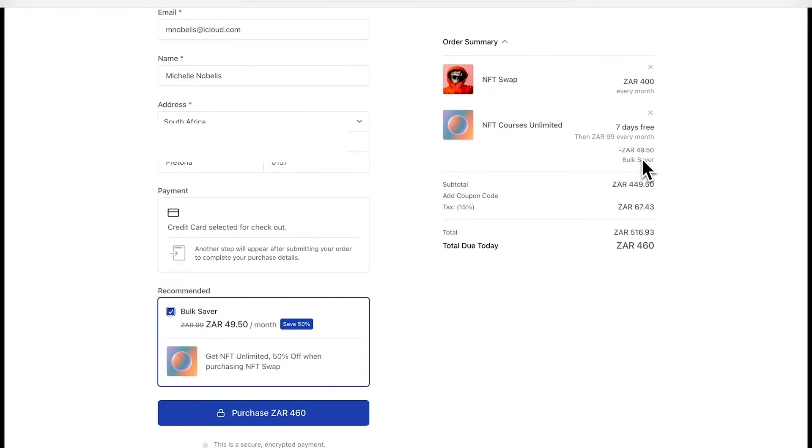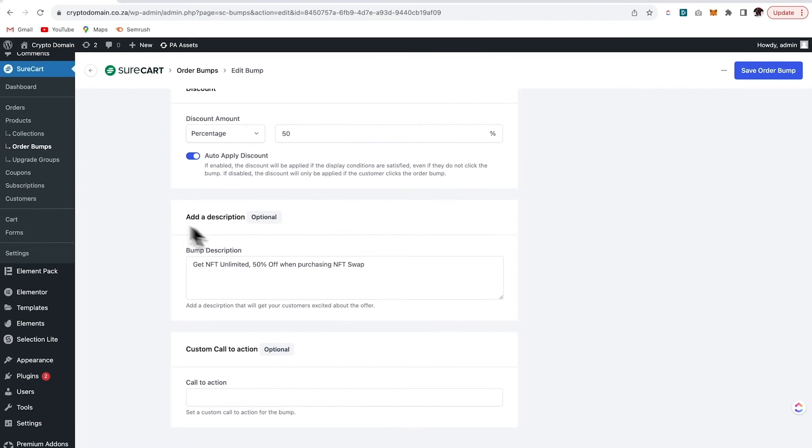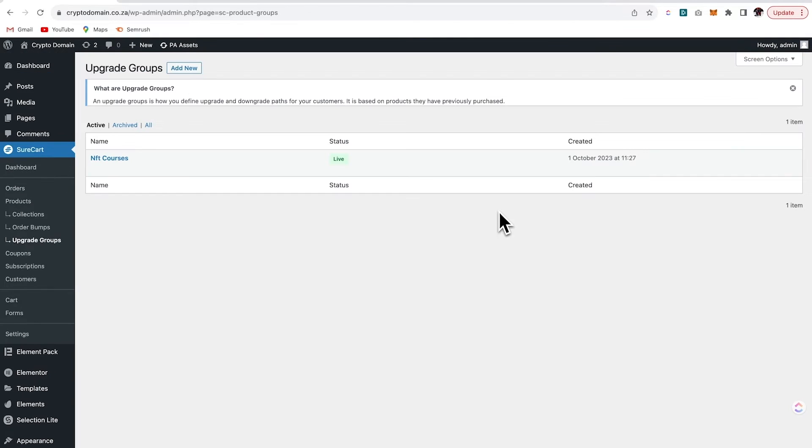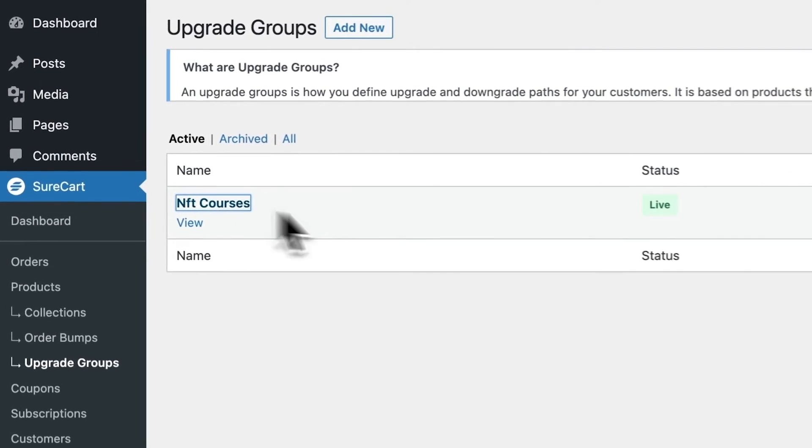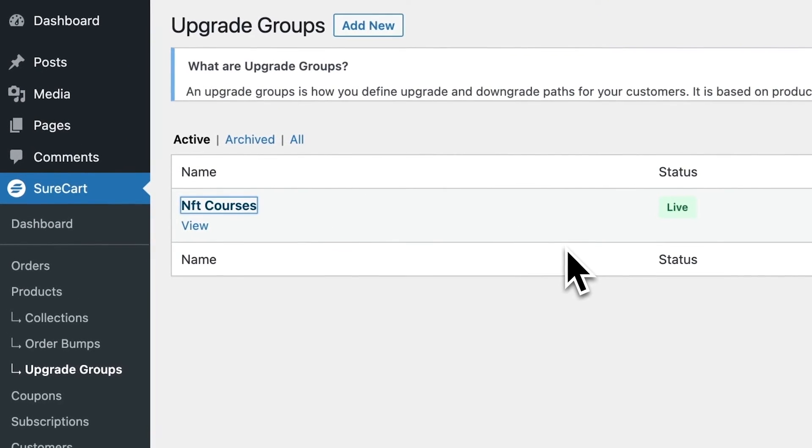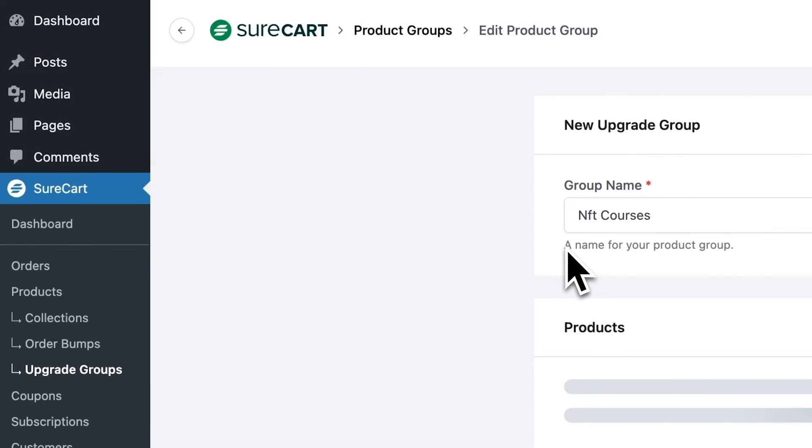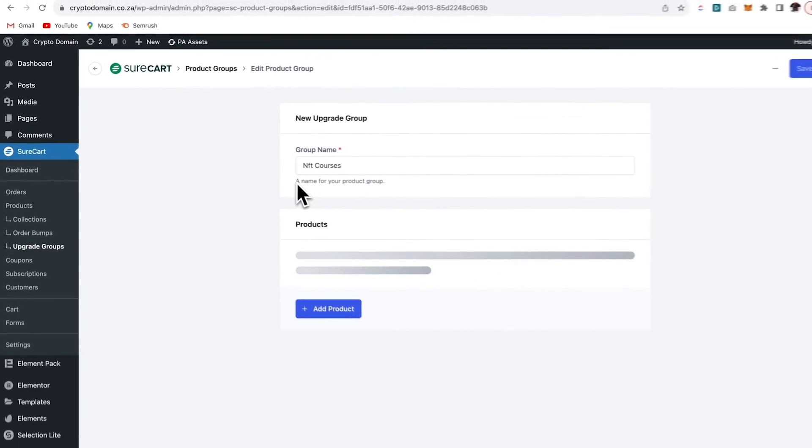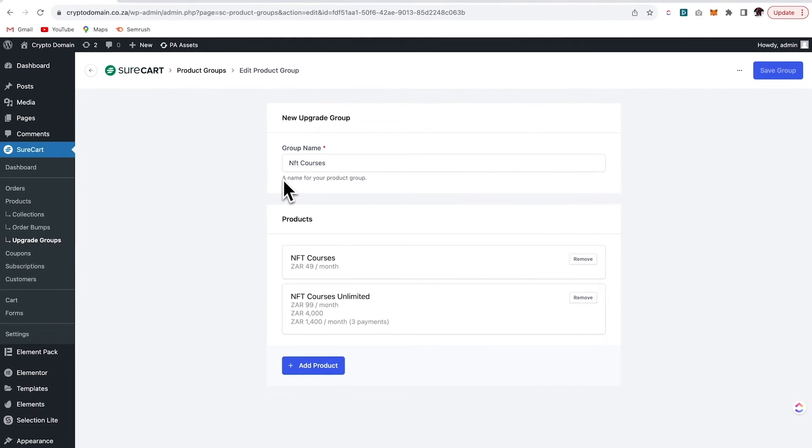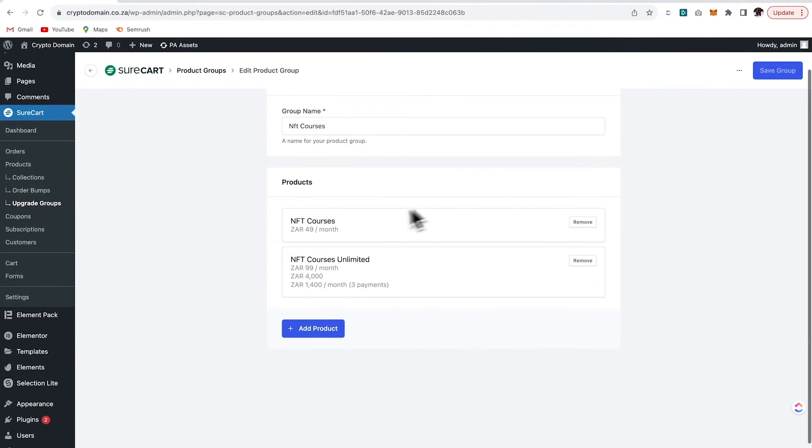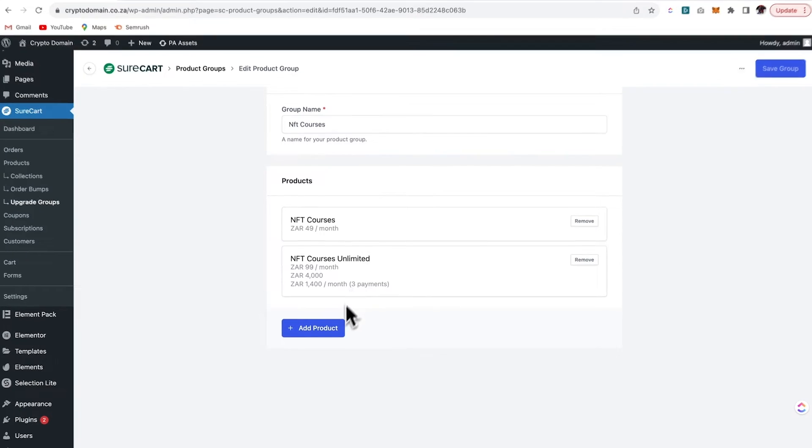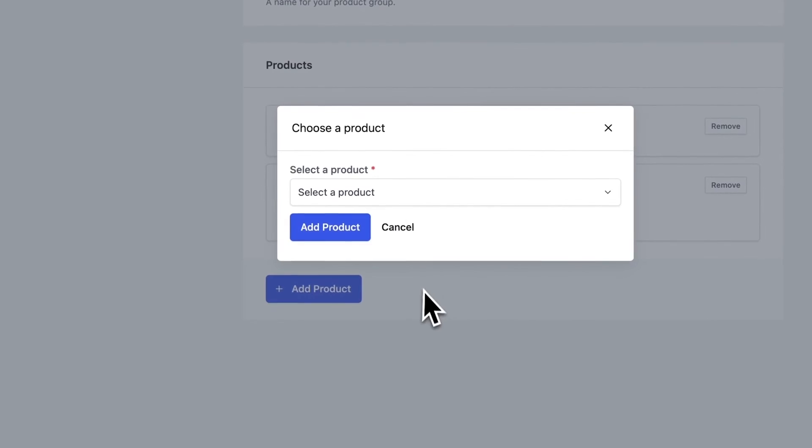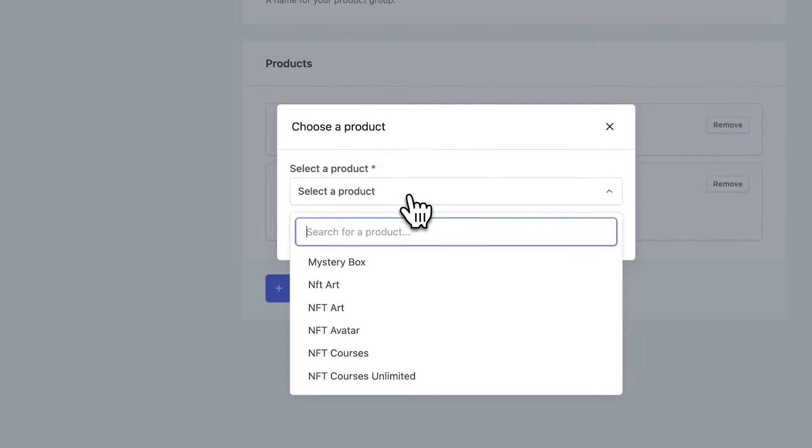So let's go on over to the next step and we're going to set up upgrade groups. This defines your upgrade or downgrade path for your customer. And it's based on the products that they have previously purchased. So I've created an upgrade group. Let's go into NFT courses. And over here, you can see I've got NFT courses for 49 Rand a month and NFT courses unlimited at 99 Rand.